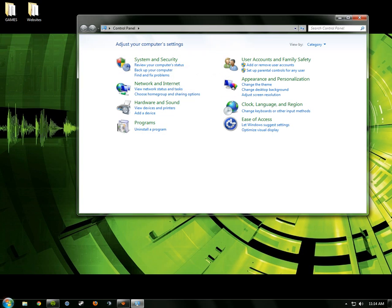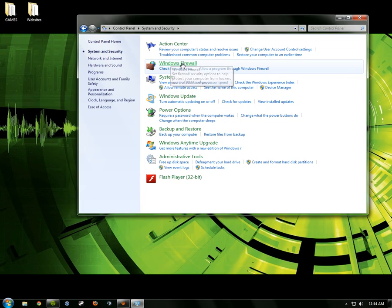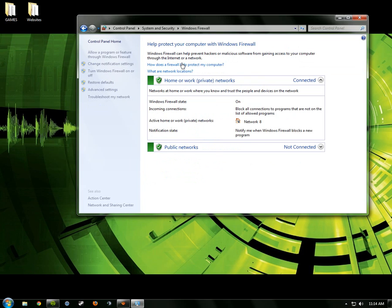So first you must go into Control Panel, go into Systems and Security, open up Windows Firewall, and make sure you don't do any of the subs because then you'll just get turned around and you won't really be in the place you want to be.